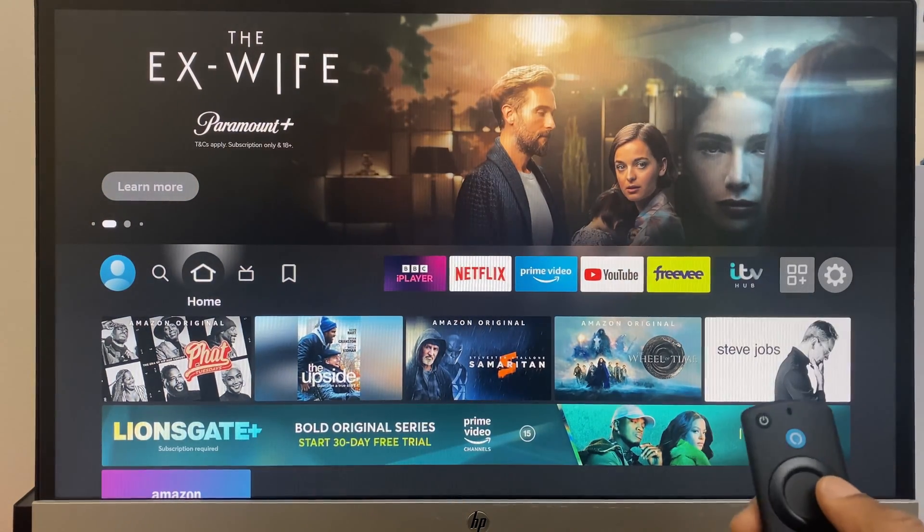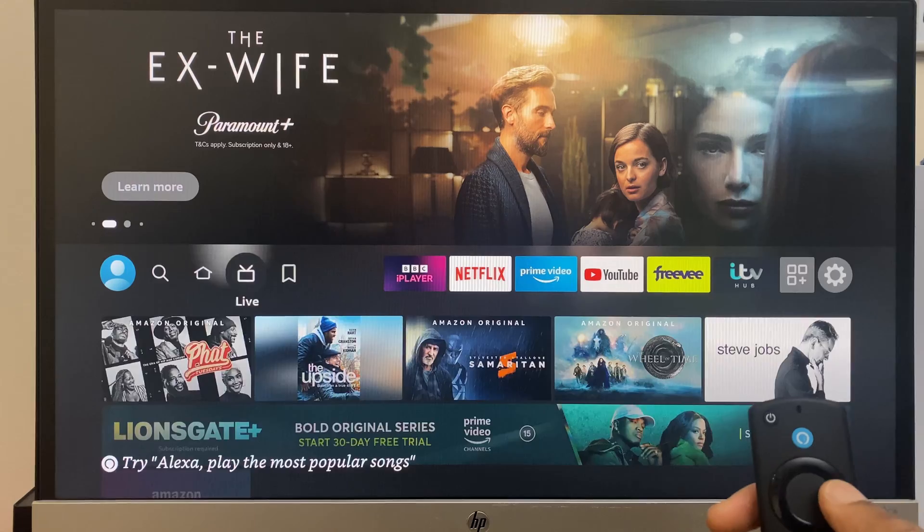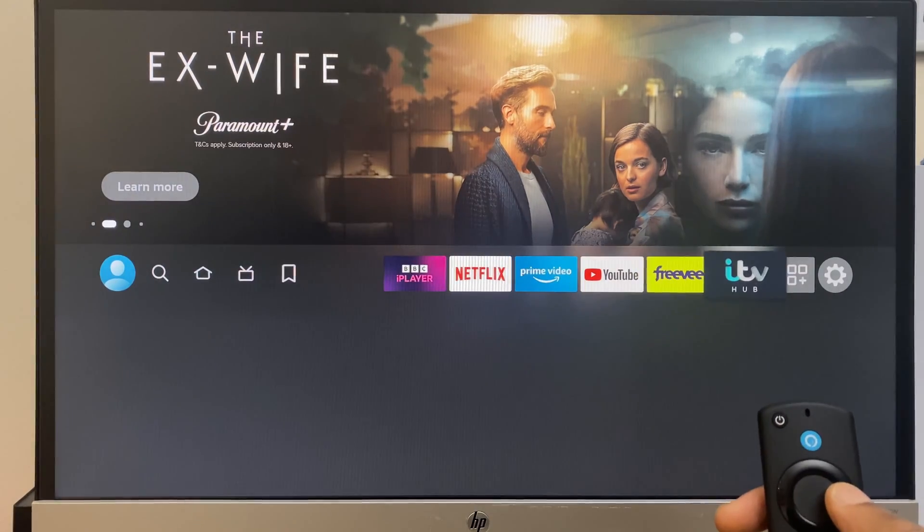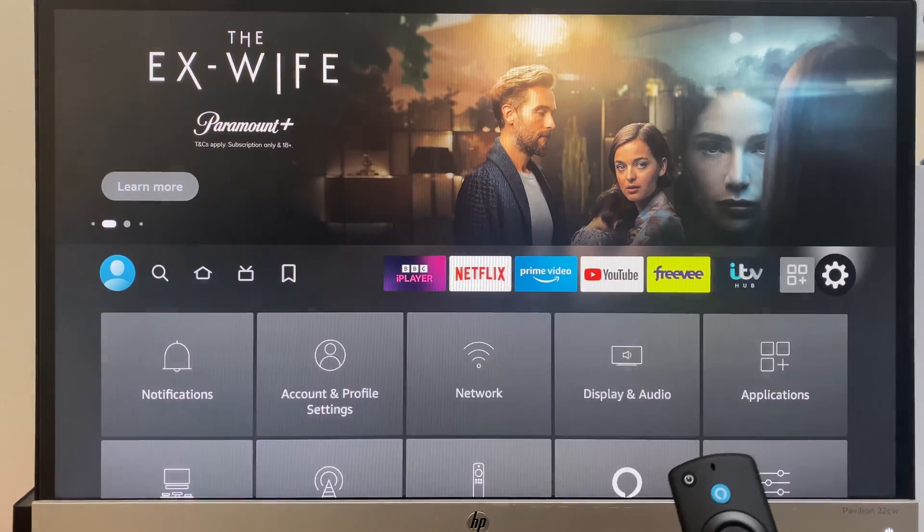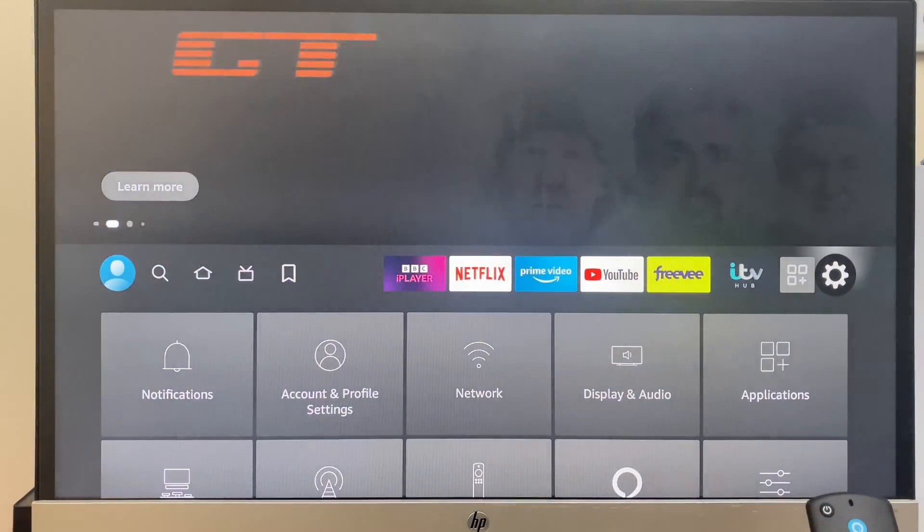Grab your controller and from the home screen where I am currently, move across to the right and across to settings. Select that.